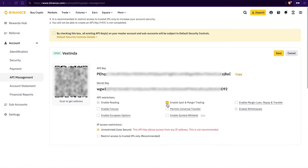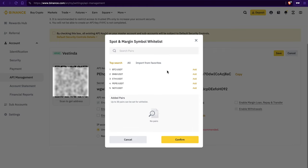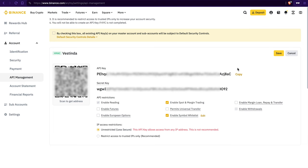Now check off the features you want, like spot and margin trading. You can also whitelist symbols if you want, but that's optional. Copy both the API key and the secret key.